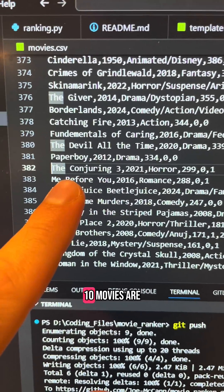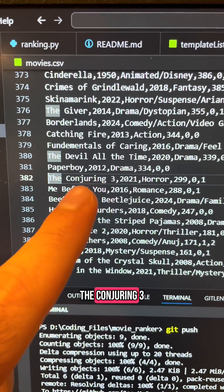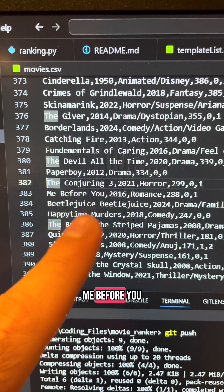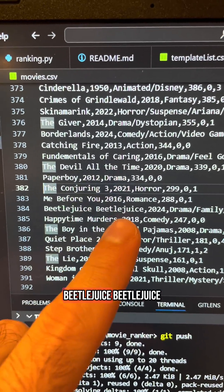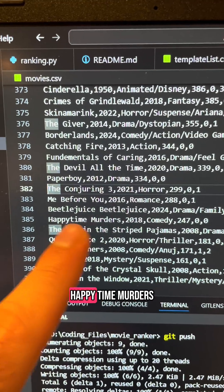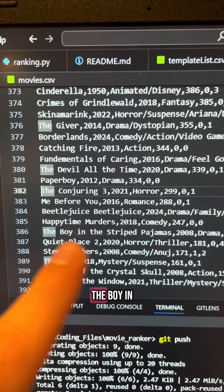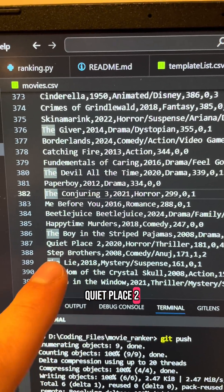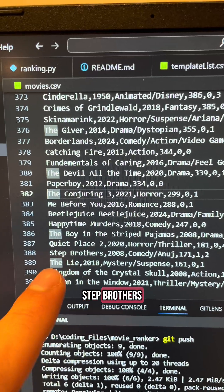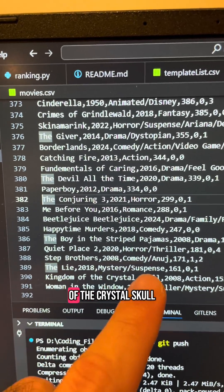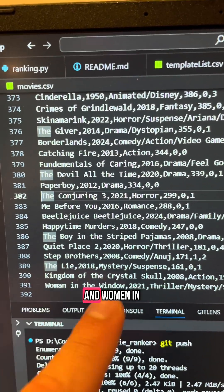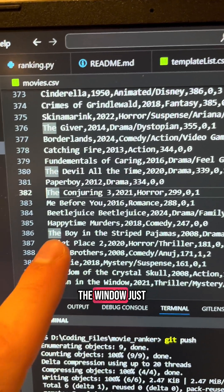My bottom 10 movies are: The Conjuring 3, Me Before You, Beetlejuice Beetlejuice, Happy Time Murders, The Boy in the Striped Pajamas, Quiet Place 2, Step Brothers, The Lie, Kingdom of the Crystal Skull, and Women in the Window.